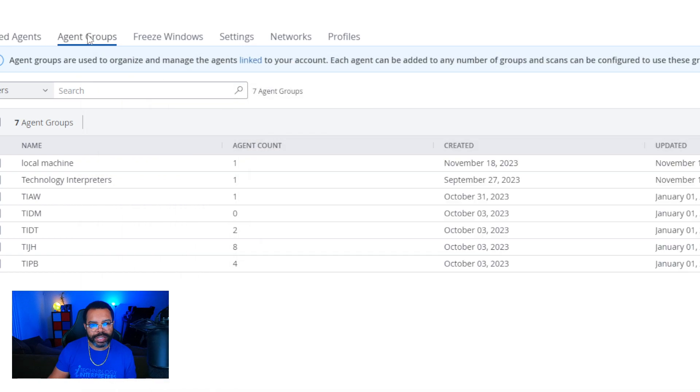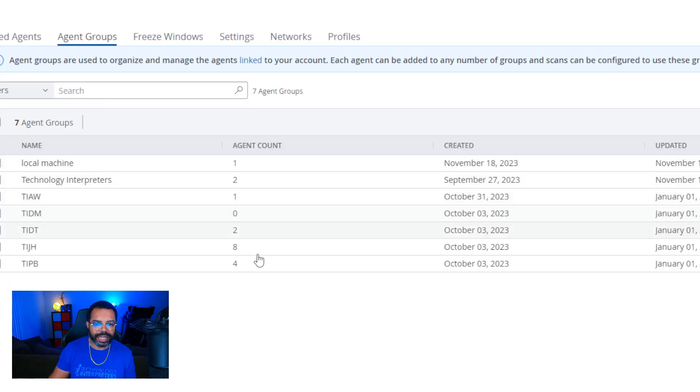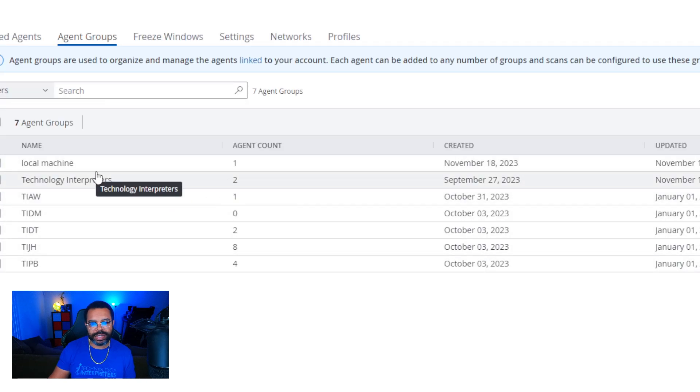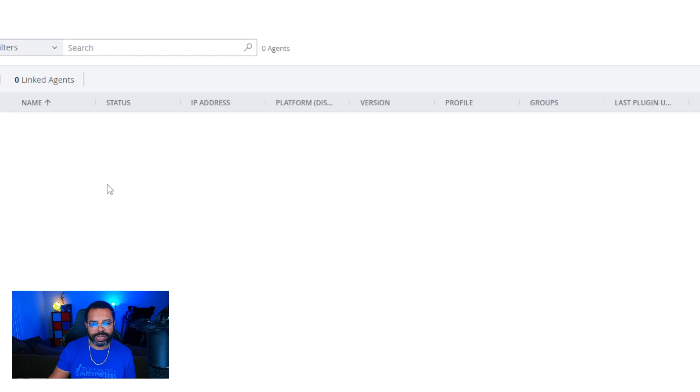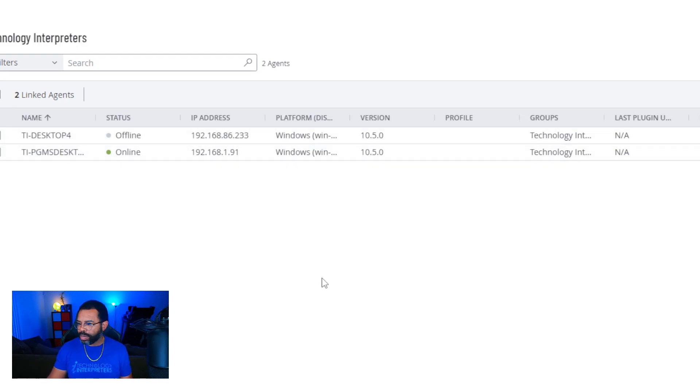That's what I'm looking forward to seeing. So now when I go back to my groups, I'll refresh. Let's see if I actually have agents in here. The syntax is correct. So now when I click on this TI Desktop, that is in Tenable.